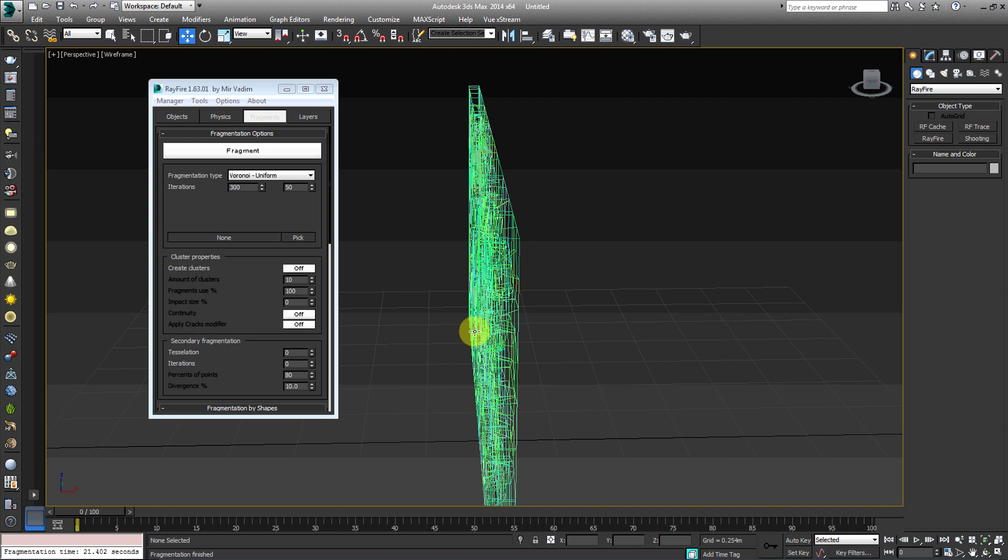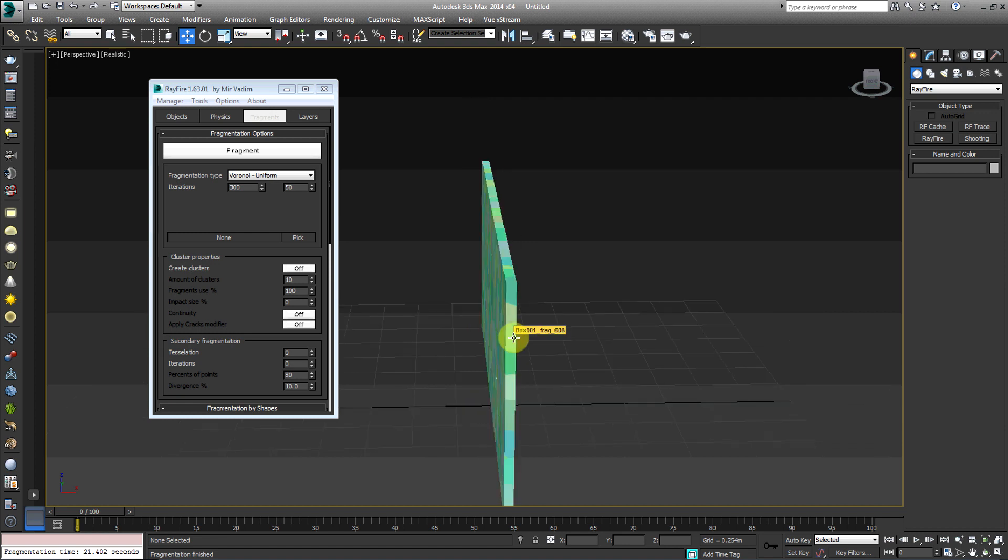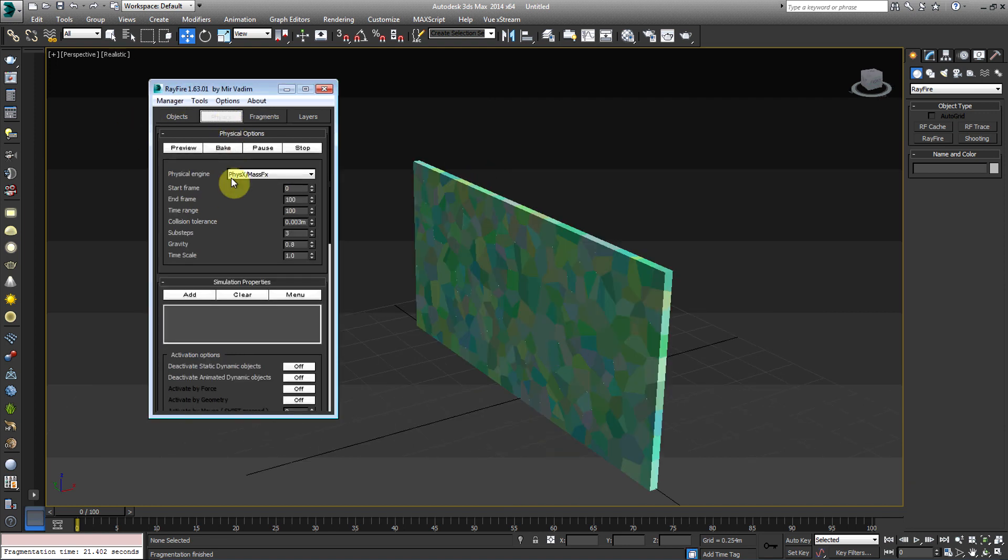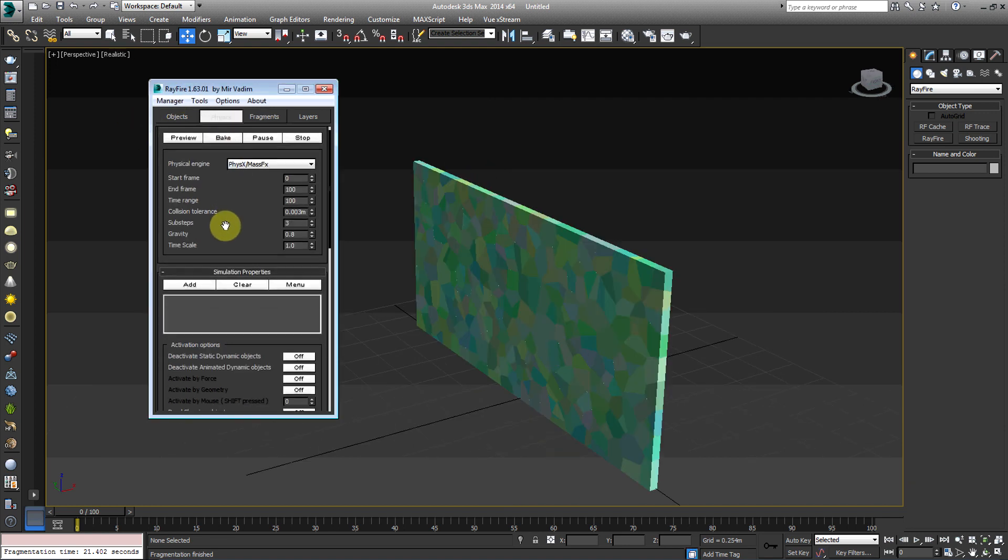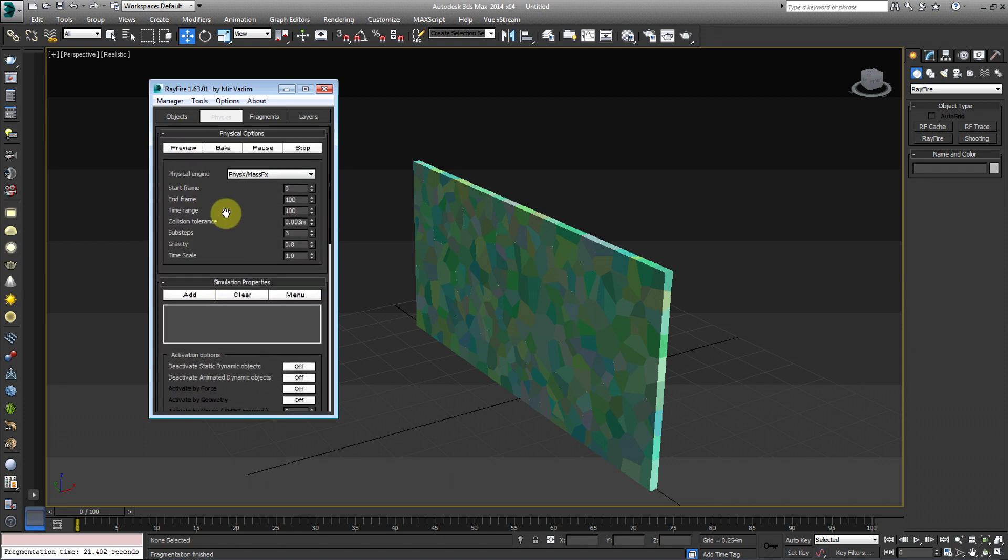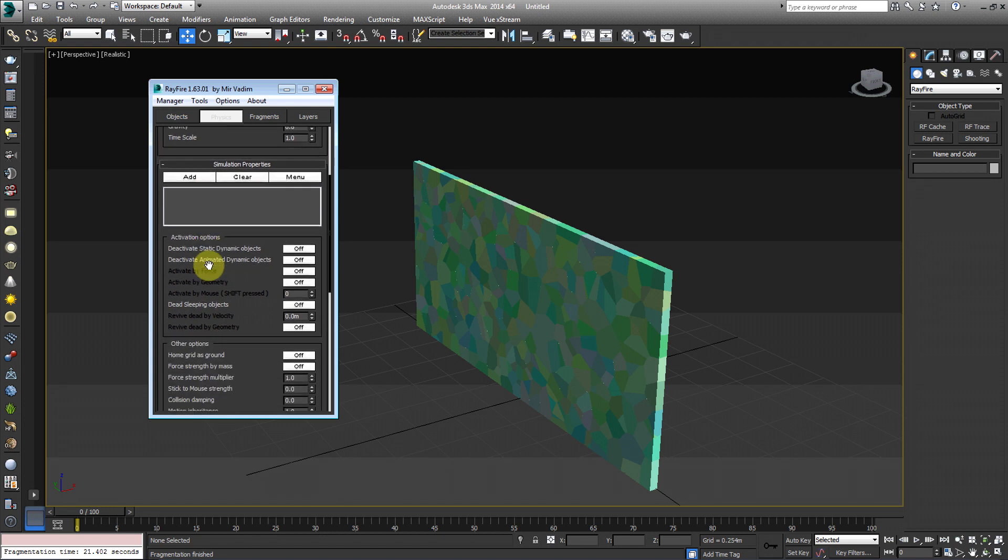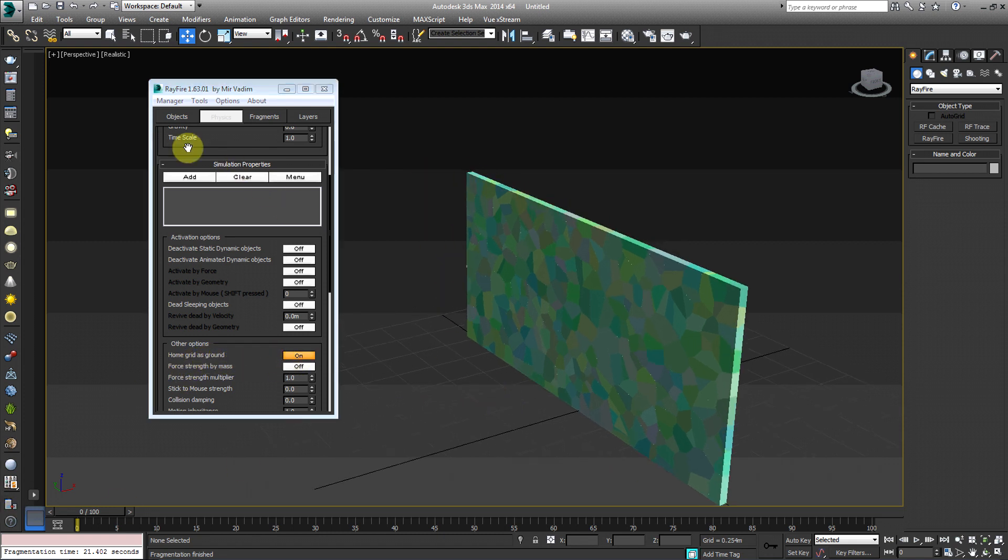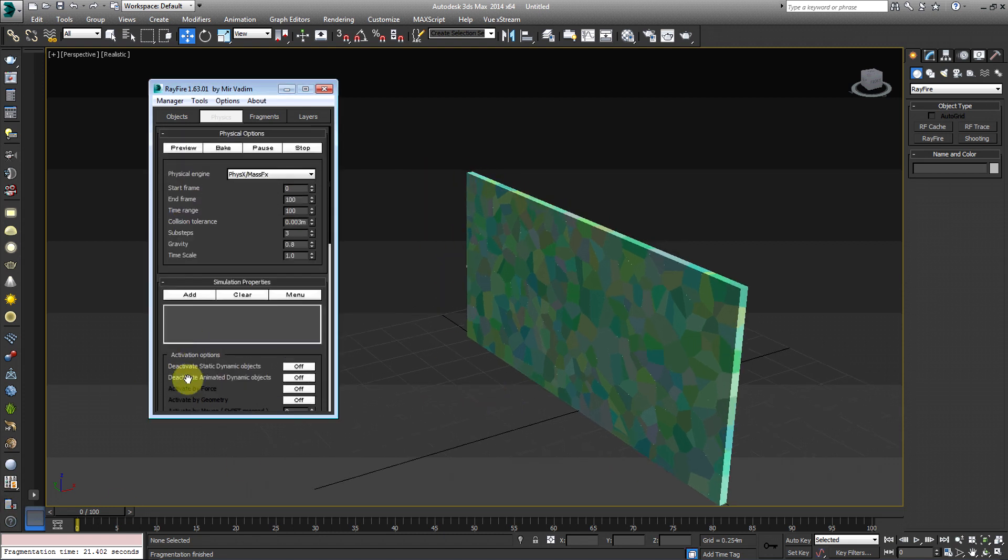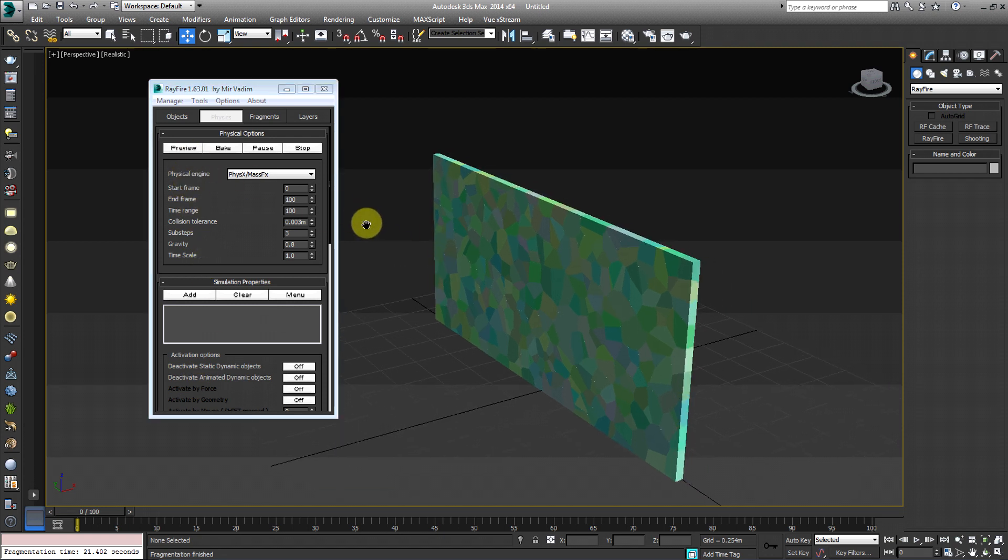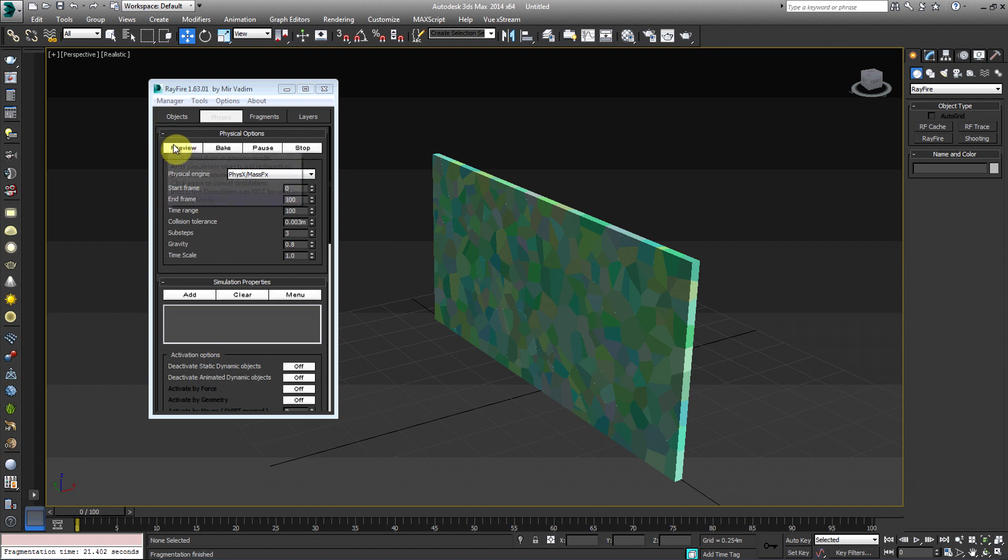So if we went ahead and went under the physics tab, you're going to go under and then you're going to see other options. It's going to be below simulation properties. You're going to see home grid as ground. I'm going to switch that on. Okay. So if we went ahead and previewed our fragments, we should see them possibly fall. If not, we can change the collision tolerance. And we'll discuss that here in a bit.